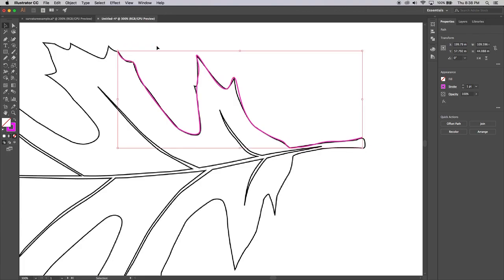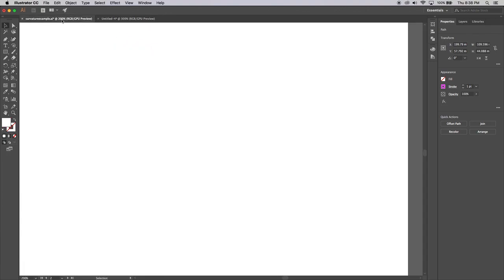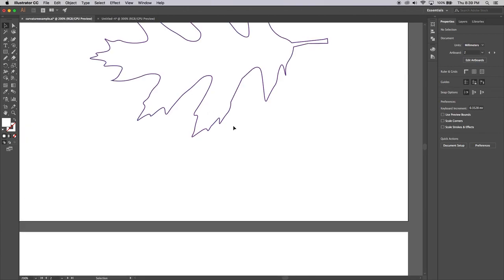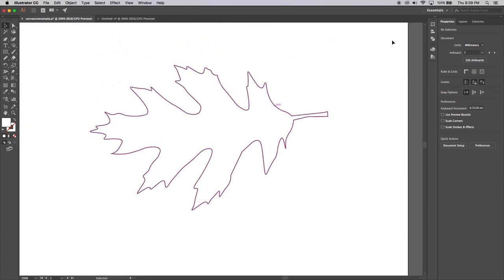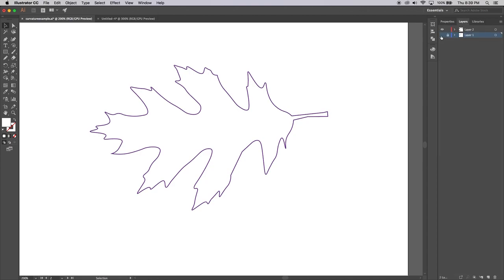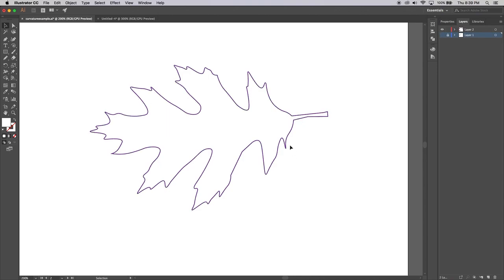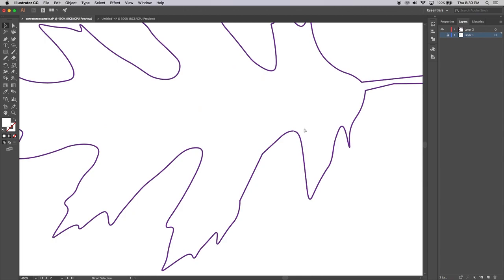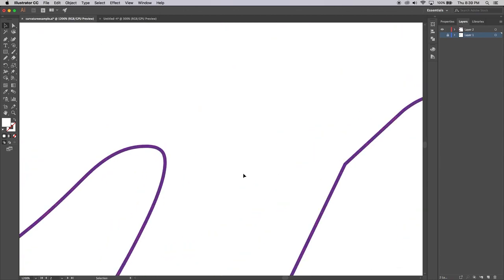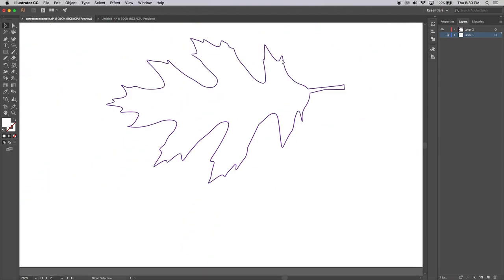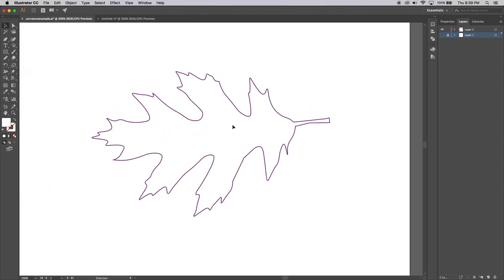Let me go back to my other document to show you how that looks. Here it is — if I go back to my layers, that's the outline of the leaf joined together. And if I zoom right in, you've got a nice clean, crisp, and curvy line for that graphic.